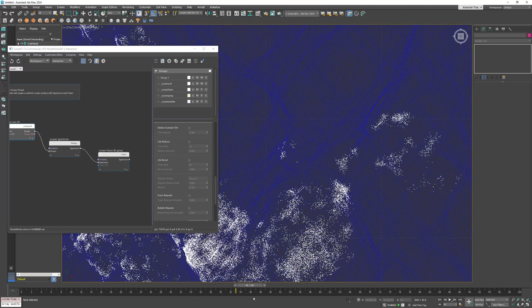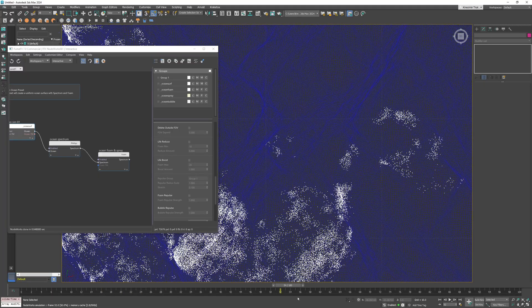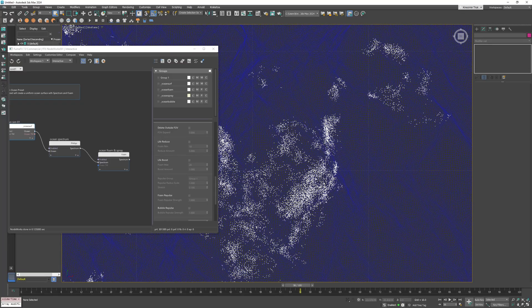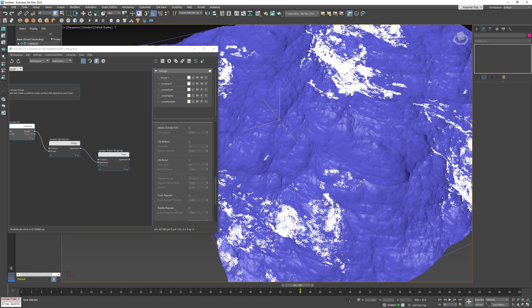And now if I move the time slider you can see the foam lasts a lot longer and forms nice patterns.